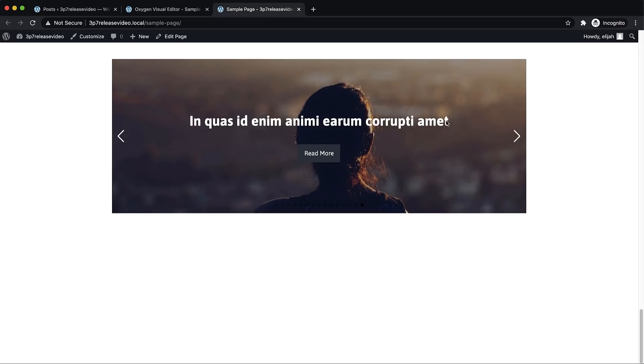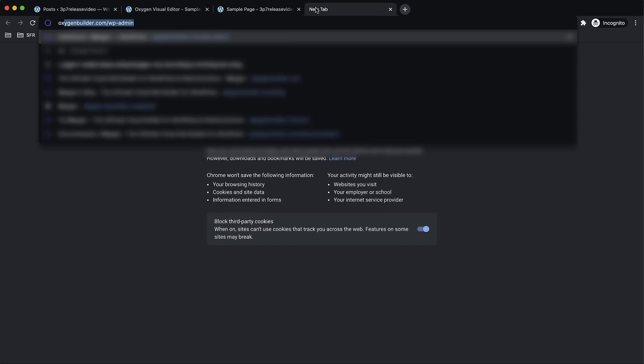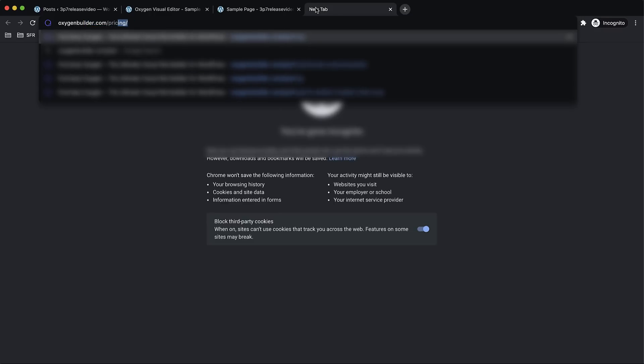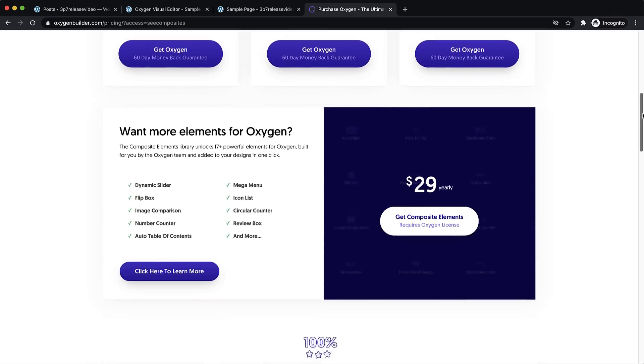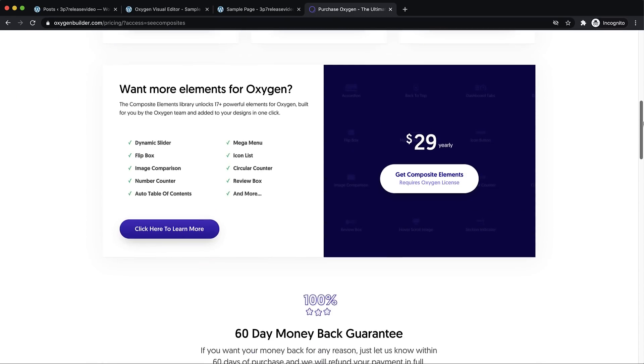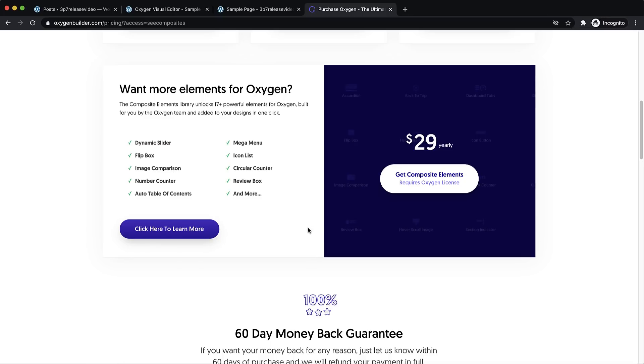To get composite elements, simply go out to oxygenbuilder.com/pricing and scroll on down past the normal pricing packages. And here you'll see a purchase link, plus a link to the composite elements tour page, which will explain a little bit more about what composite elements is and why you might want it.